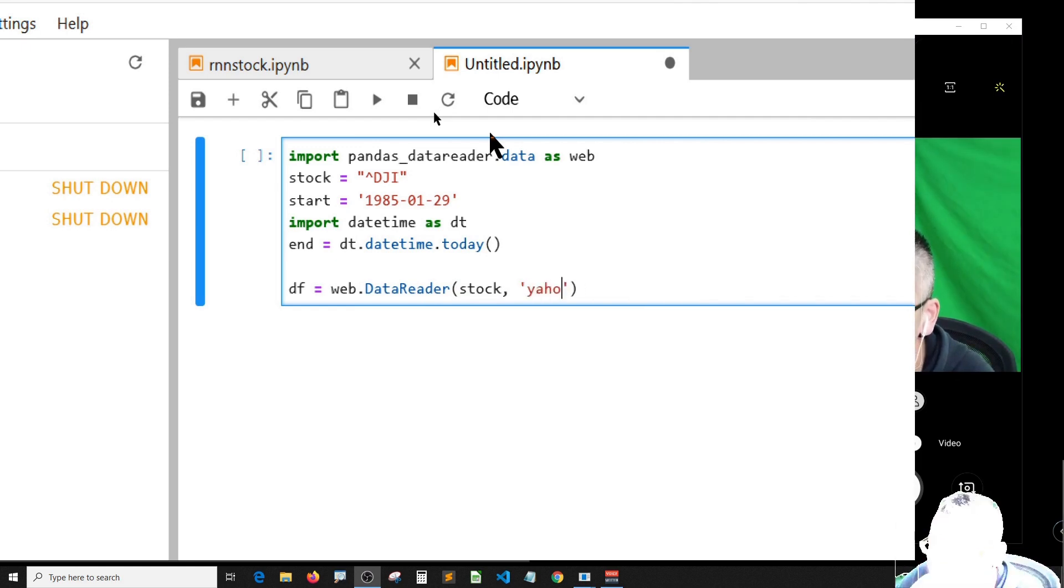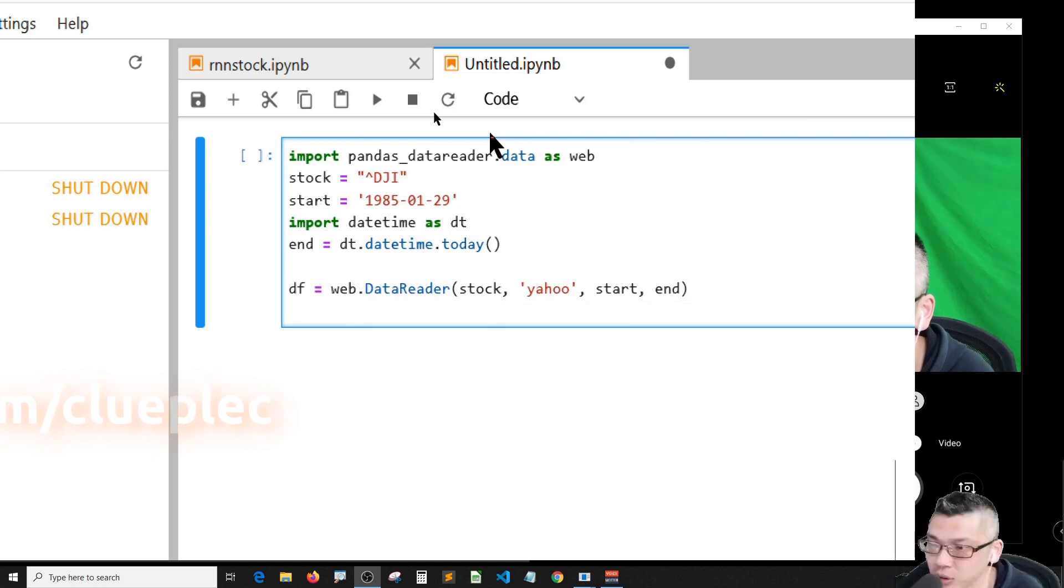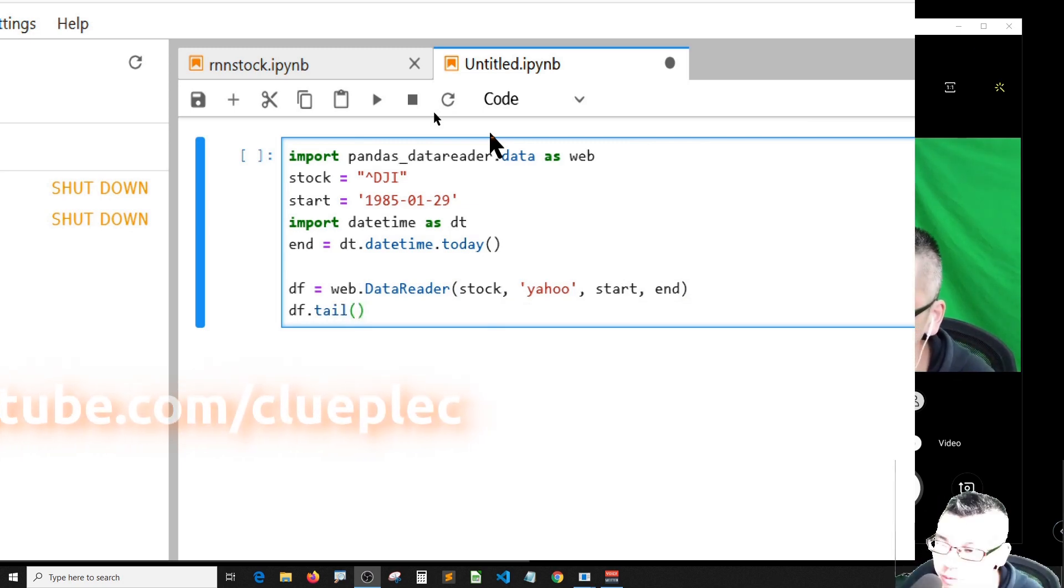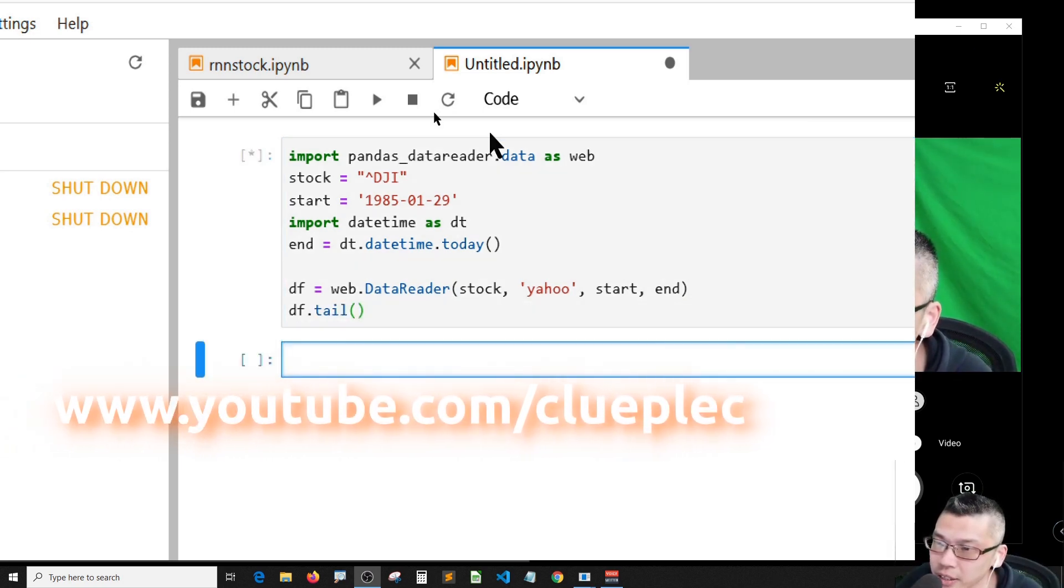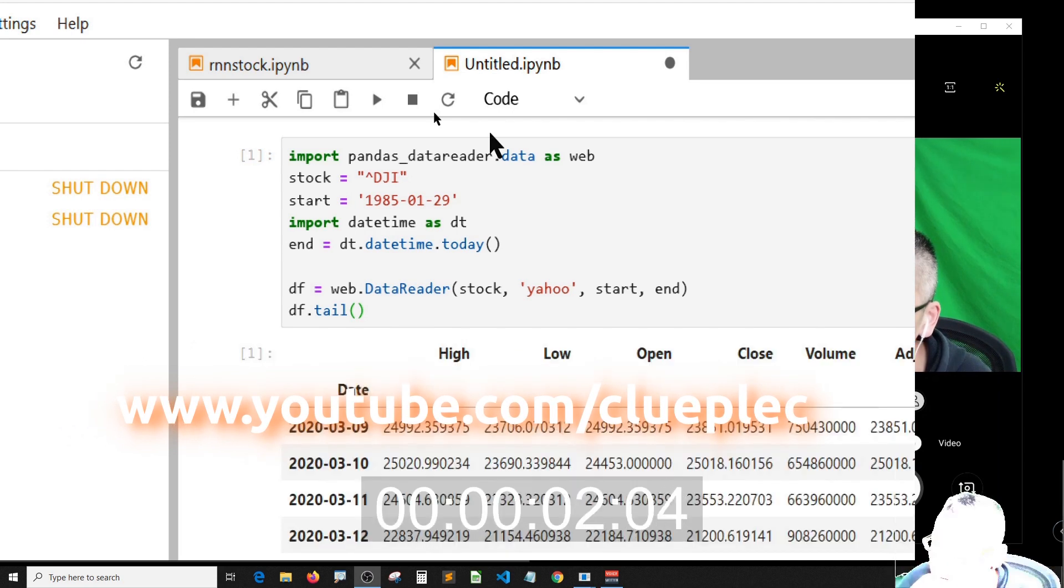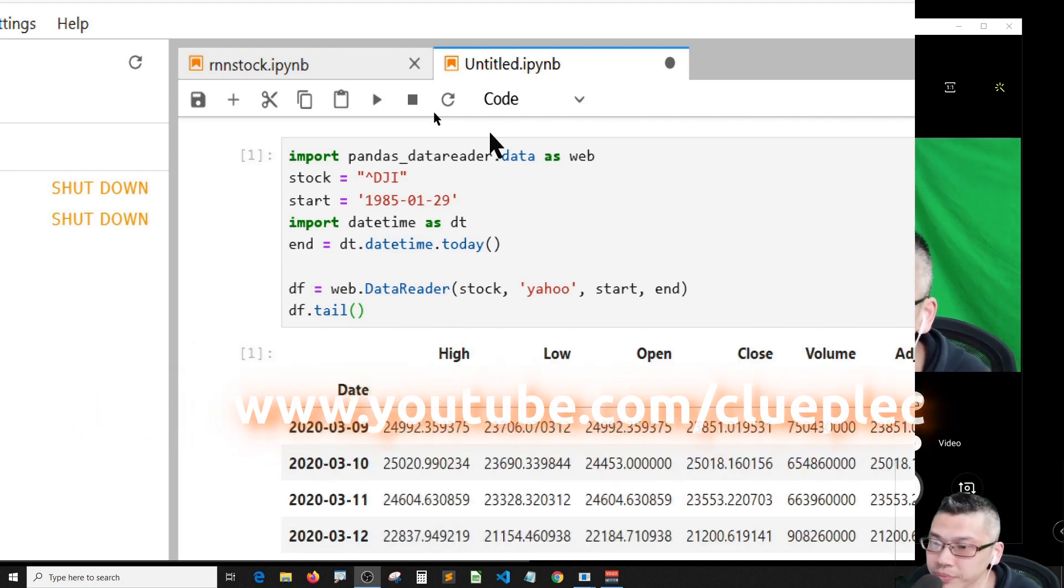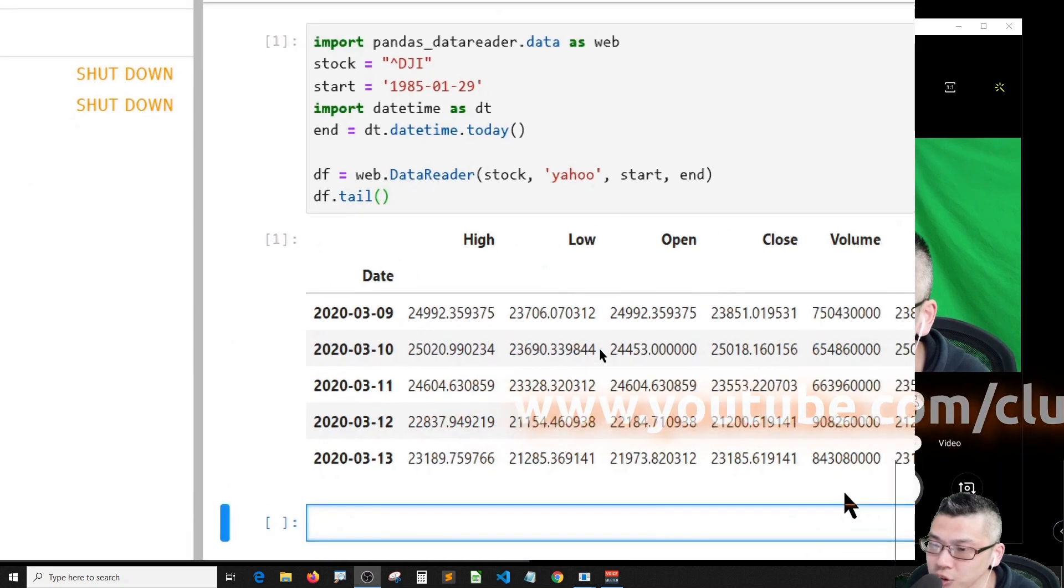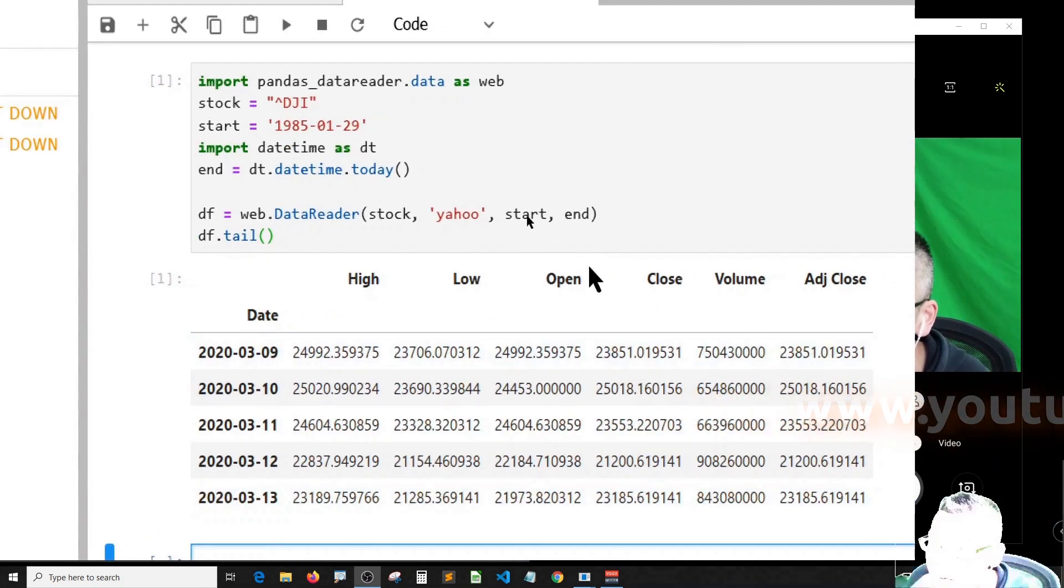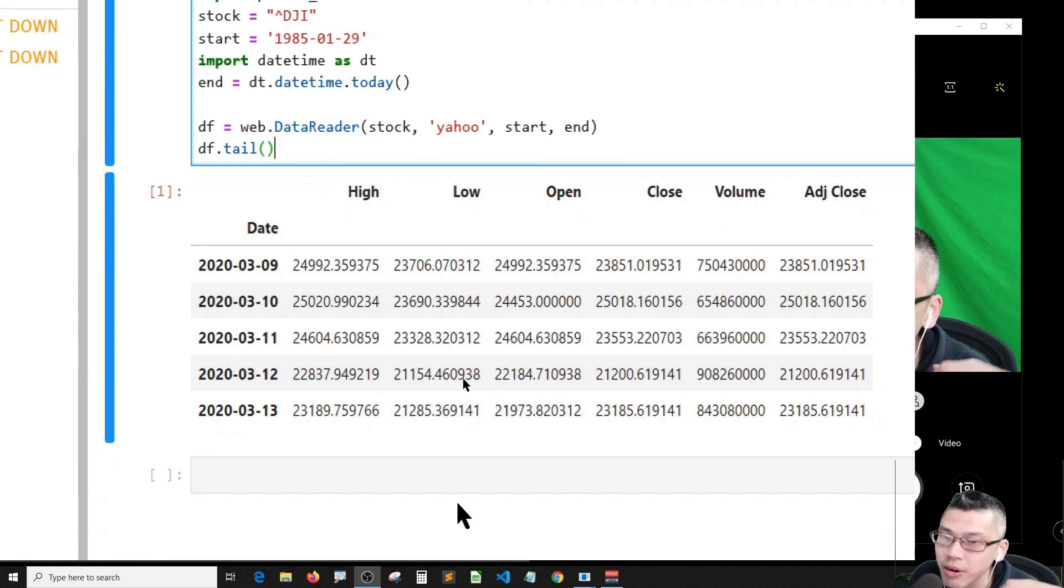Let me just print out the last five days to see if I can get any data. Good, March 13, last Friday, very good.